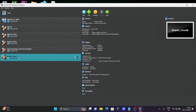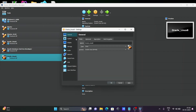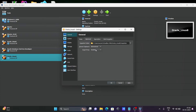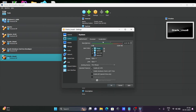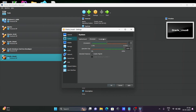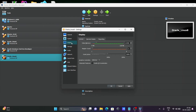Next, right-click the VM and click on Settings. Under the General > Advanced tab, set the shared clipboard and drag-and-drop to Bidirectional. This allows you to copy files and folders directly from Windows to Oracle Linux. Then click on the System section — that looks fine.